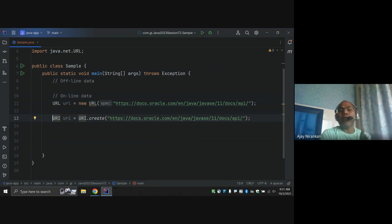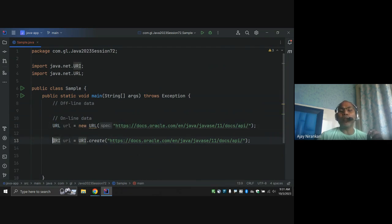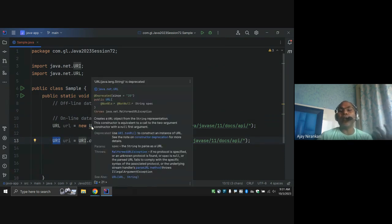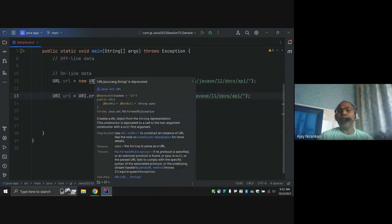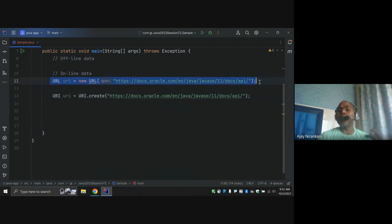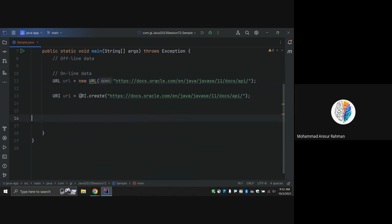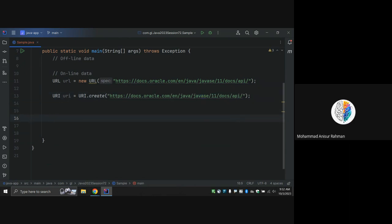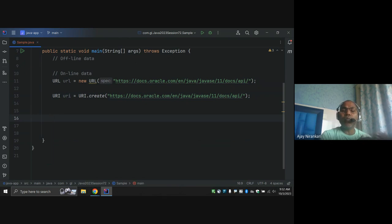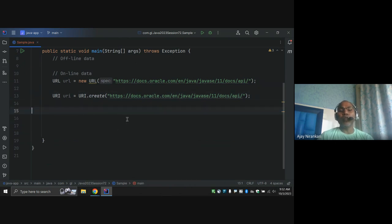For accessing any URL, you have two classes but the best option is always to use the URI class, because Java has deprecated URL. Deprecated means in a coming future release — Java 20, 21, 22, 23 — these classes might be removed from the JDK package. So the good option is to use URI. Now the question is: once we have a URI, how do we read from it?